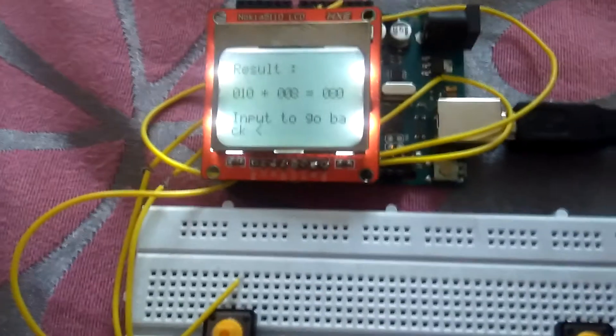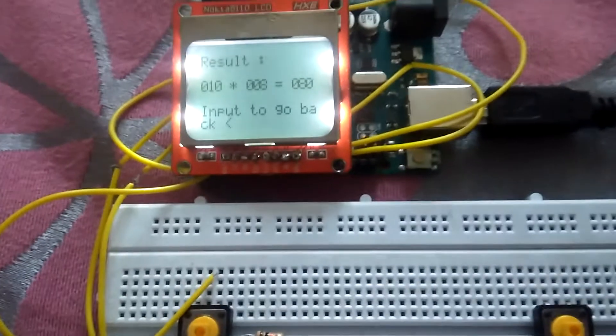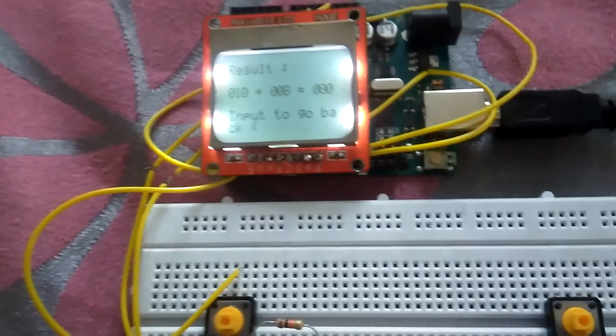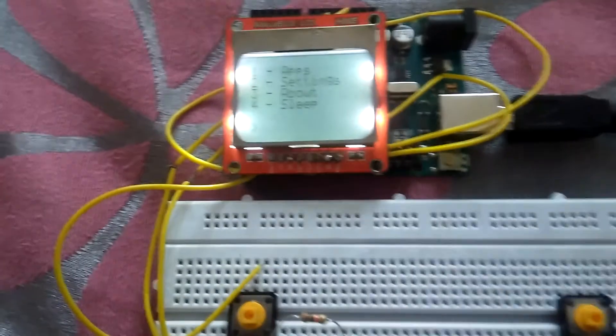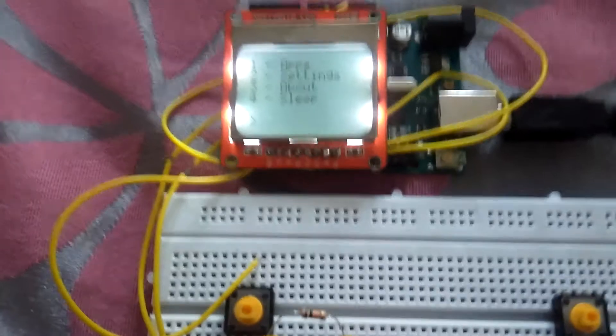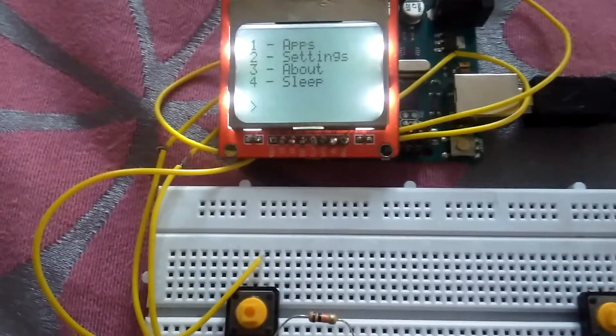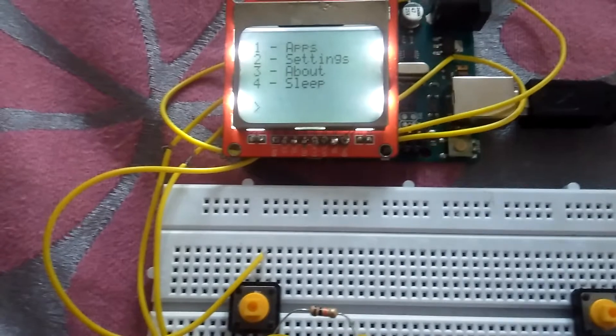As you can see, here's the output: 10 into 8 equals 80. Now let me go back.